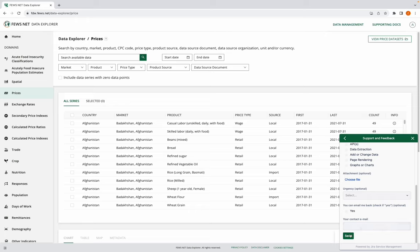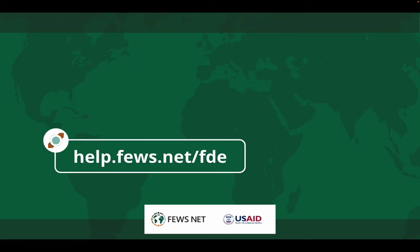And finally, I'd hit send. Thanks for watching. For more information, go to help.fews.net slash FDE. And don't forget to subscribe to the FUSENET channel for more how-tos.